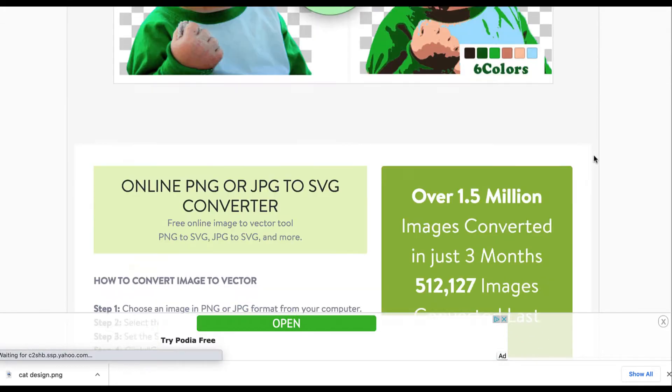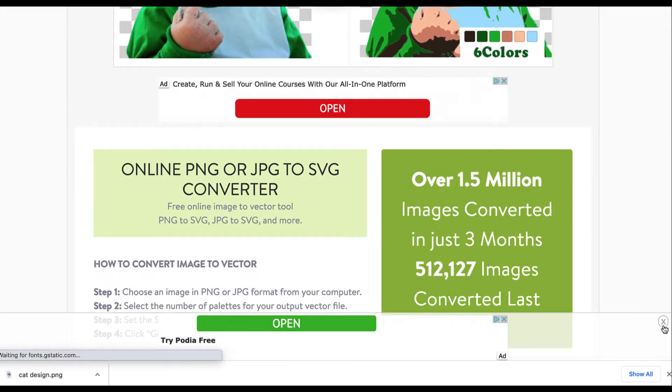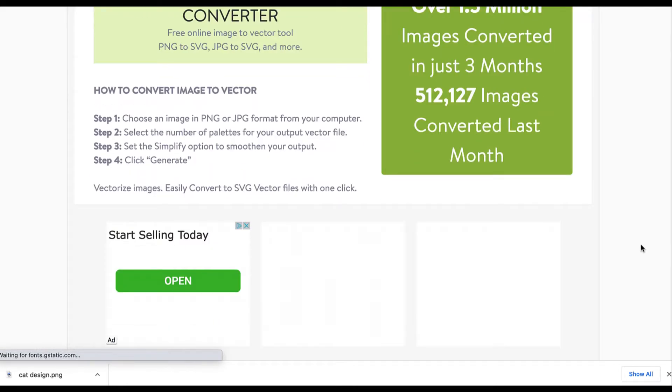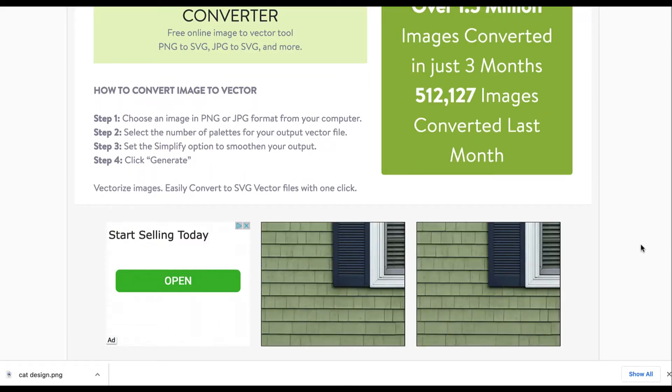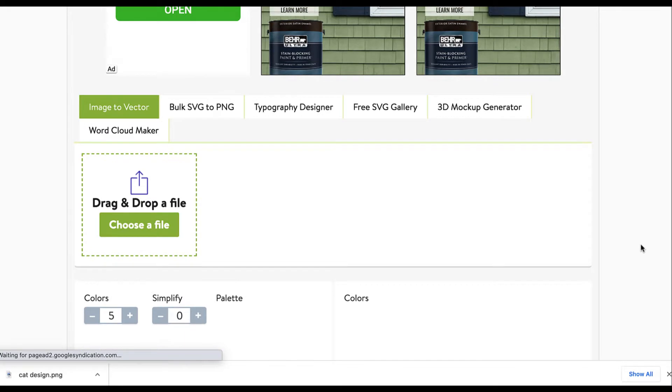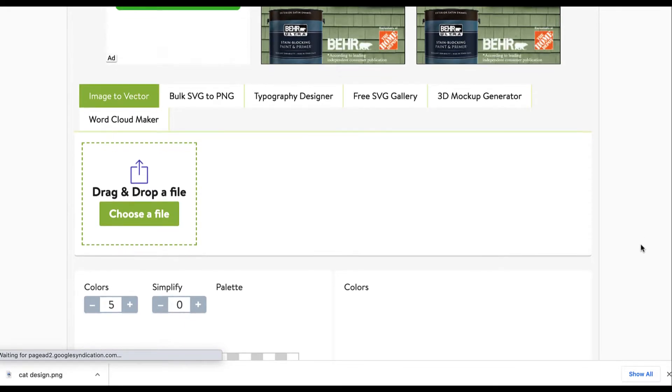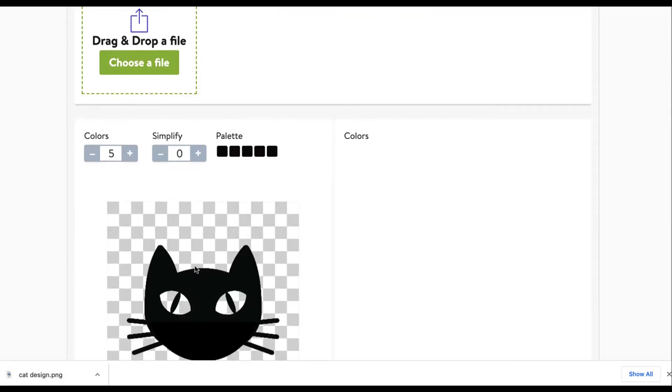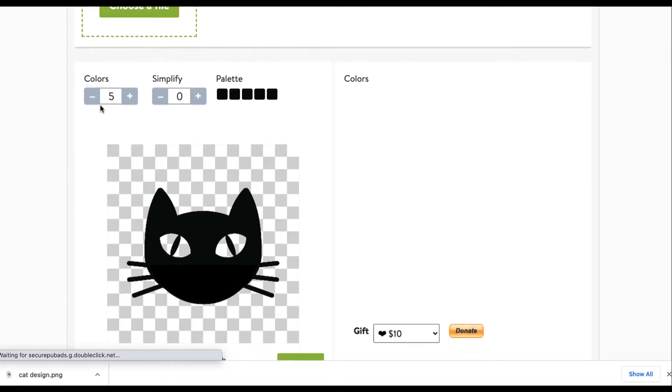It's a free converter. So you can just drop in your PNG or JPEG and turn it into a vector image. You're going to want to do image to vector. That should be automatically selected. Drop in your file and I usually reduce the color since it's just a one color image.